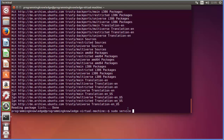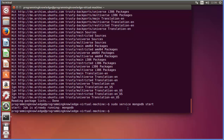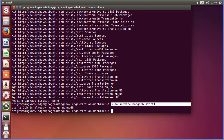Now once the update is complete, you just need to start the MongoDB service. You can write: sudo service mongodb start, and press enter. It says MongoDB job is already running. Whenever MongoDB is installed on your system, it already starts this MongoDB job. If in case this job is not started, this command is going to start it in the background.